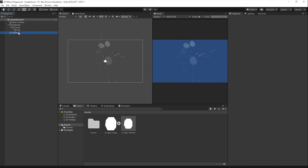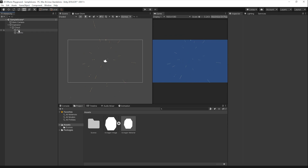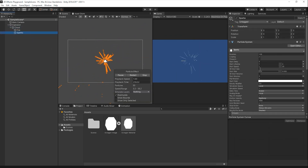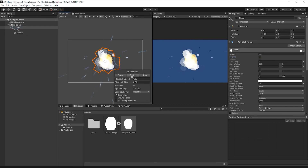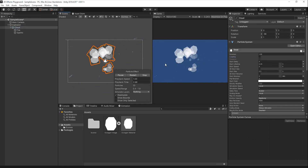I hope this tutorial was helpful for learning how to create 2D particle effects in Unity. Let me know if there are any other effects you'd like to see built in the comments below, and make sure to subscribe to the channel.